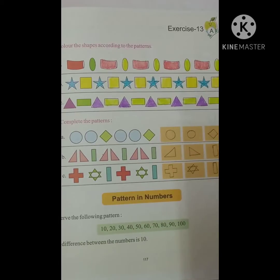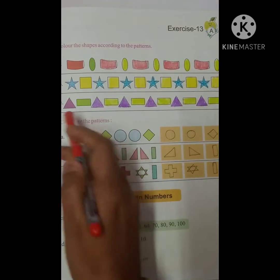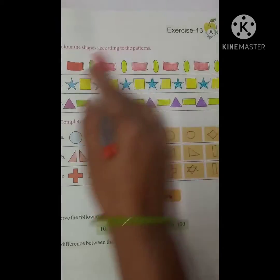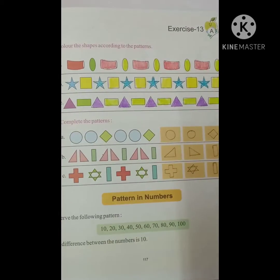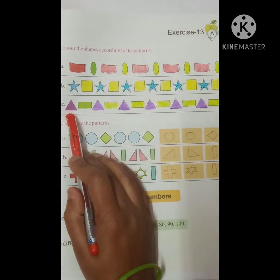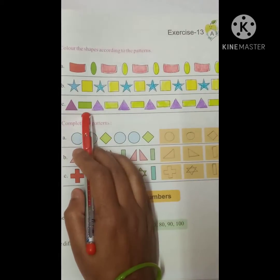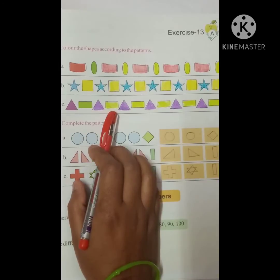As you know, we have already done exercise 13.A and in that we have learned about patterns around us. We learned about patterns which include a triangle, then rectangle, then triangle, then rectangle.